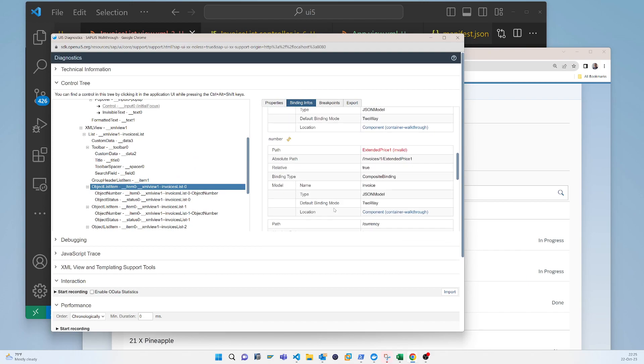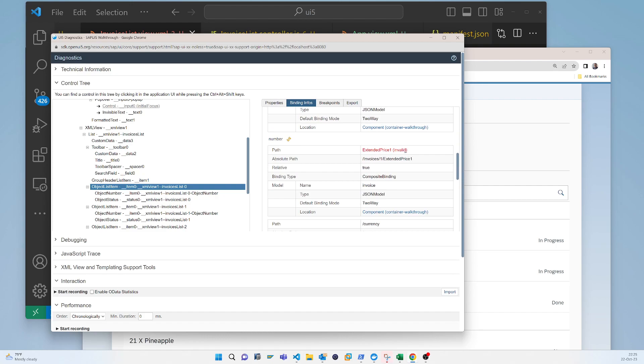Now you can see it is red and it is invalid. So that is a good tool for your first hand to find out any issues.